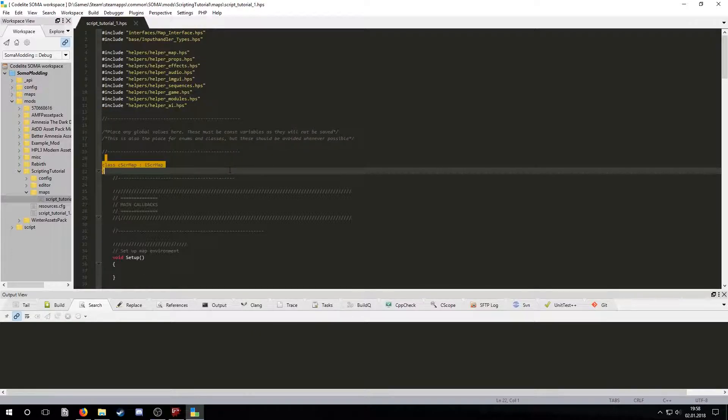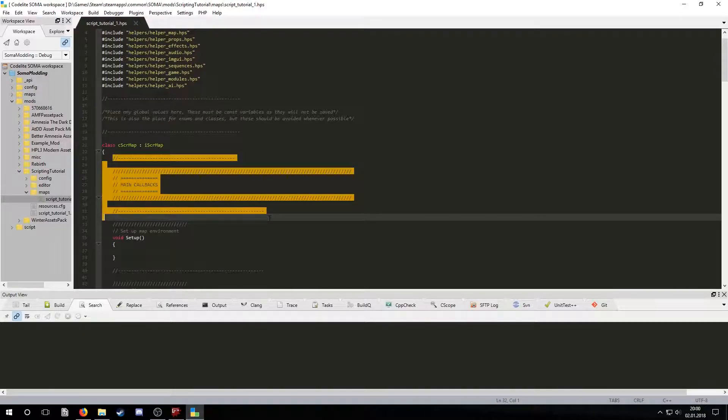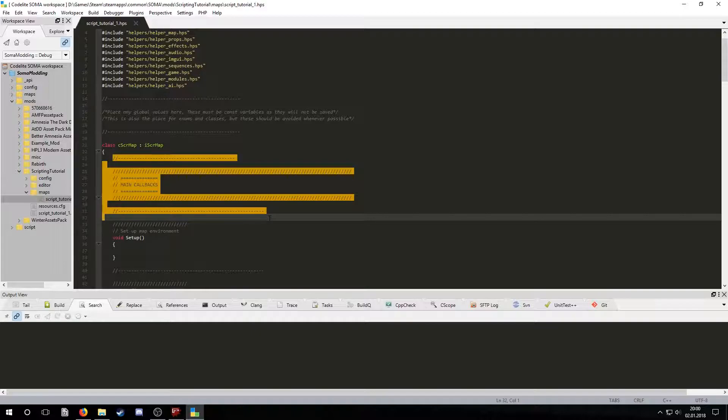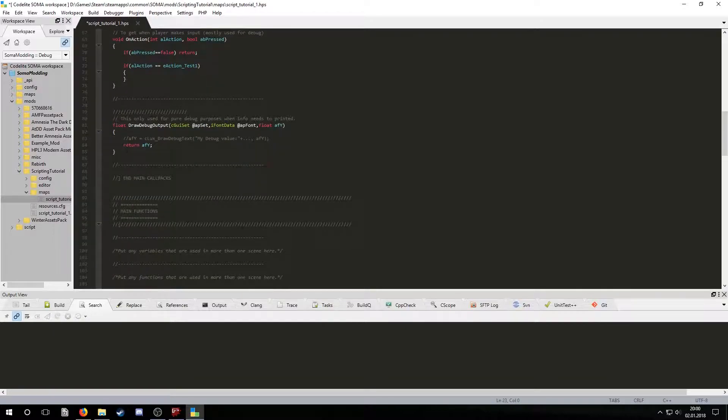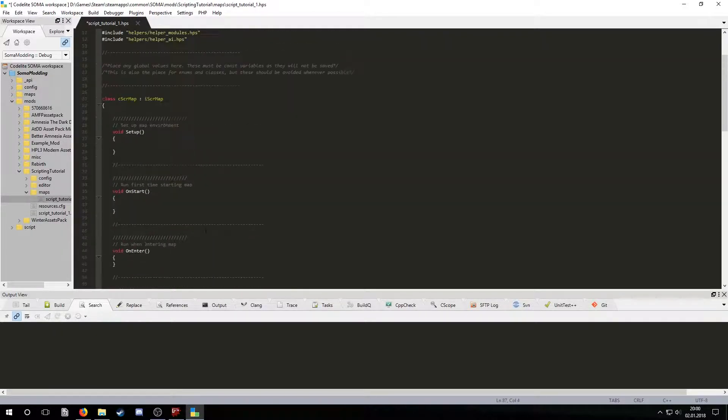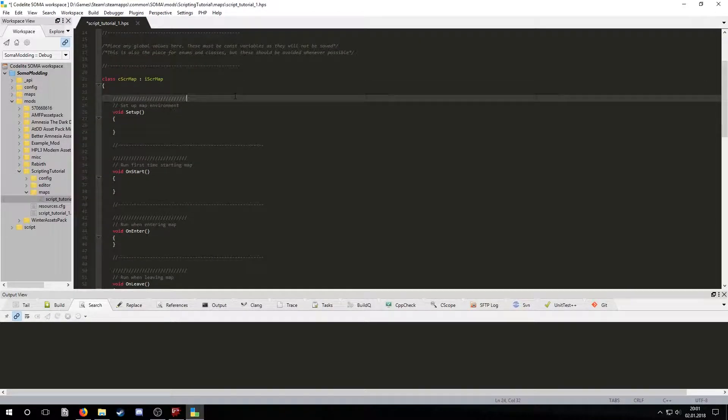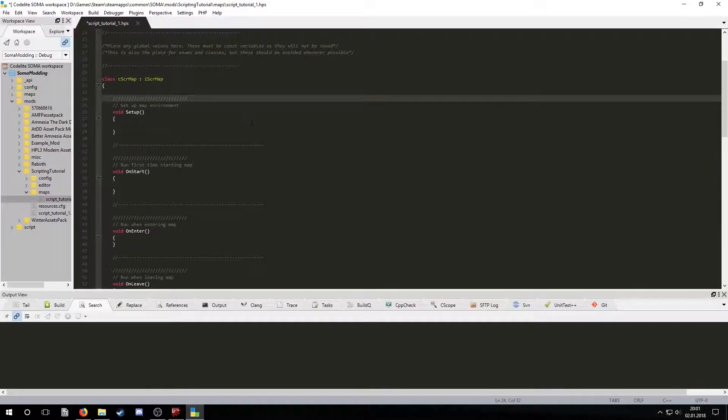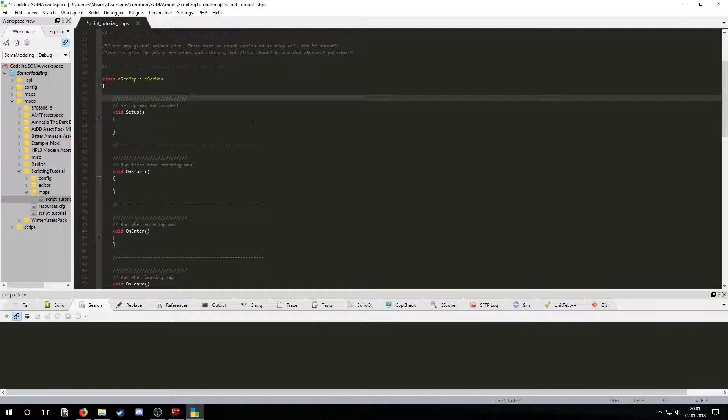Next we have the map class. Here's where most of the scripting will take place. You can notice that in the default generated HPS file there's a lot of excessive comment lines used for organizing code. Let's delete them for now and see the actual code that's left. A better way of doing this is by changing the default HPS file in the editor folder in SOMA's directory.